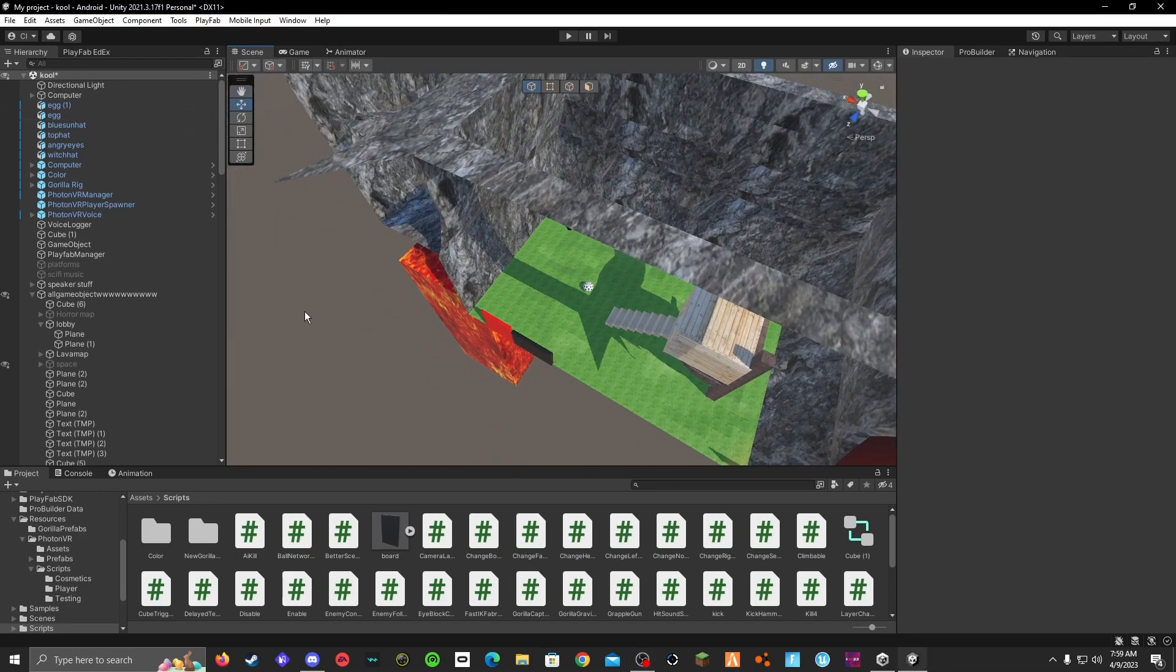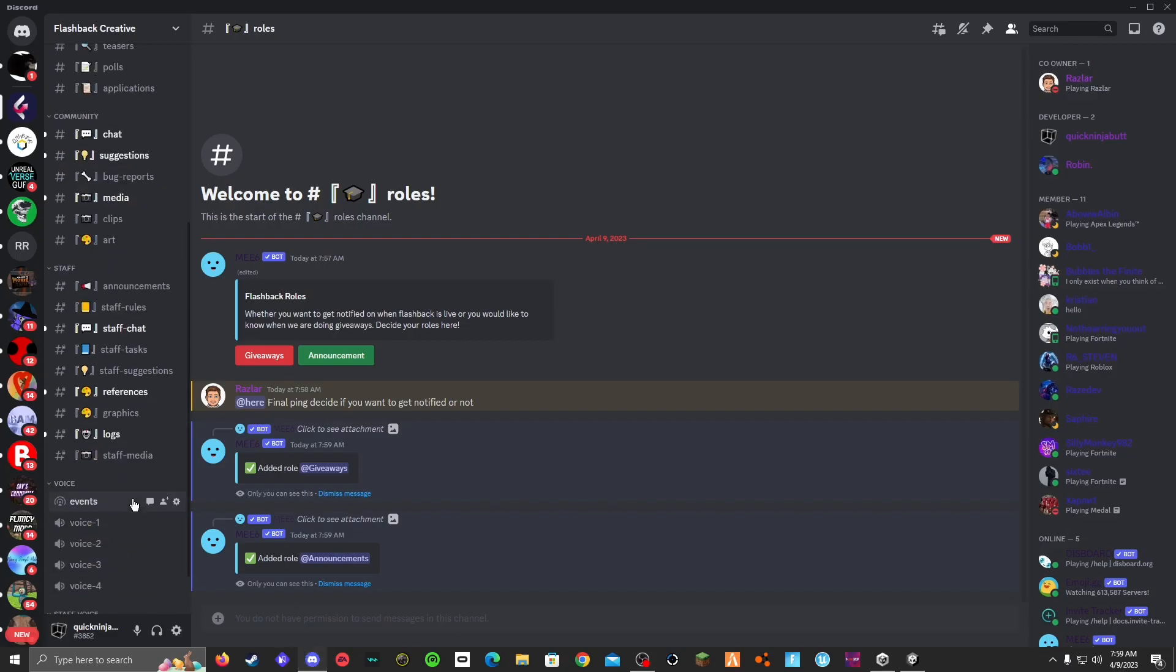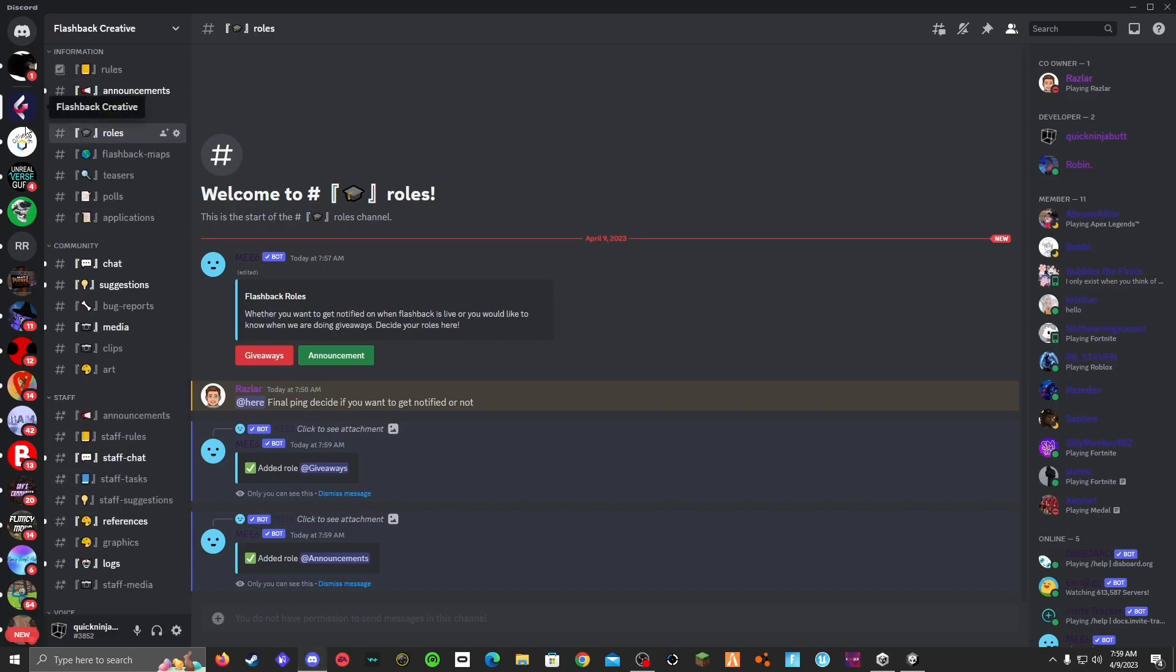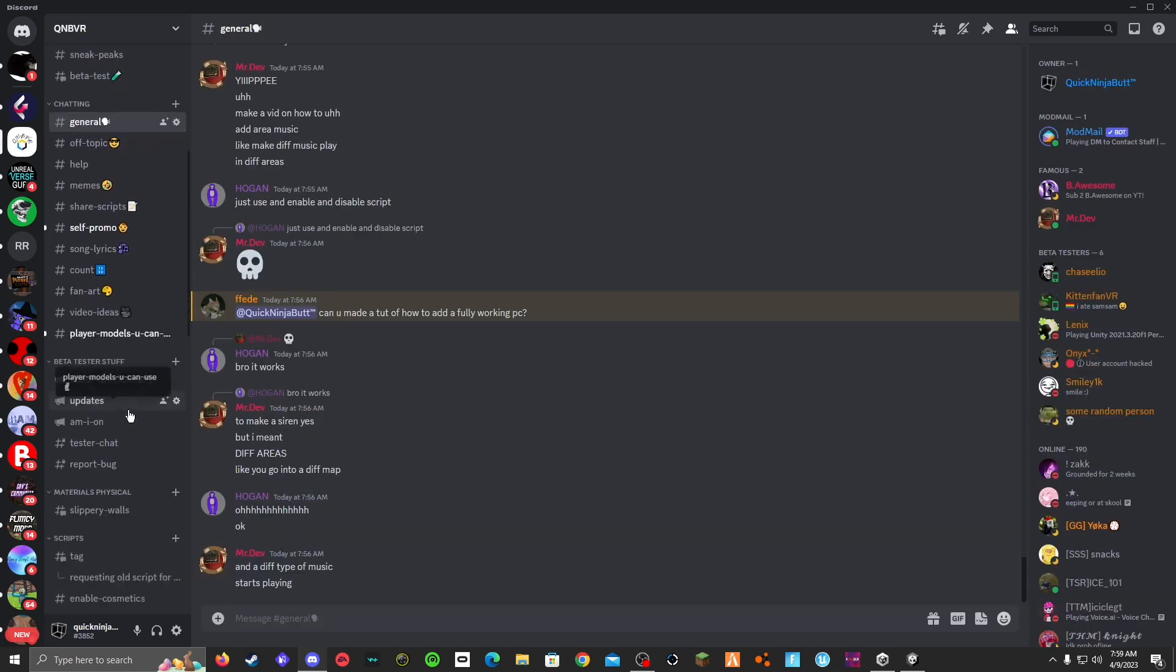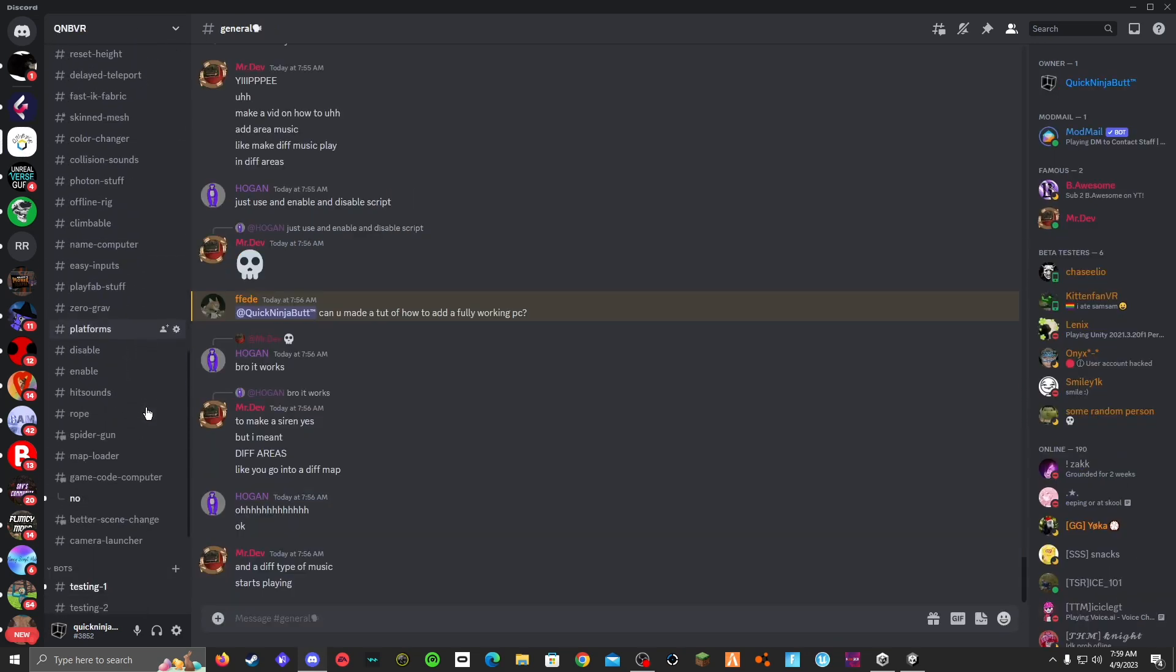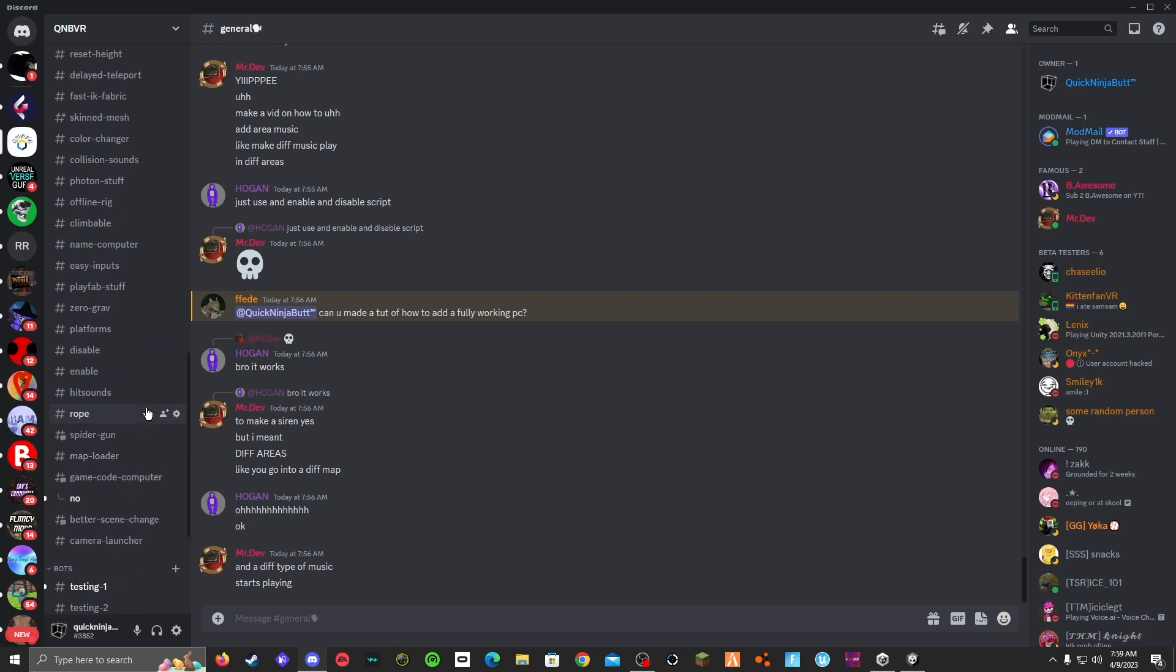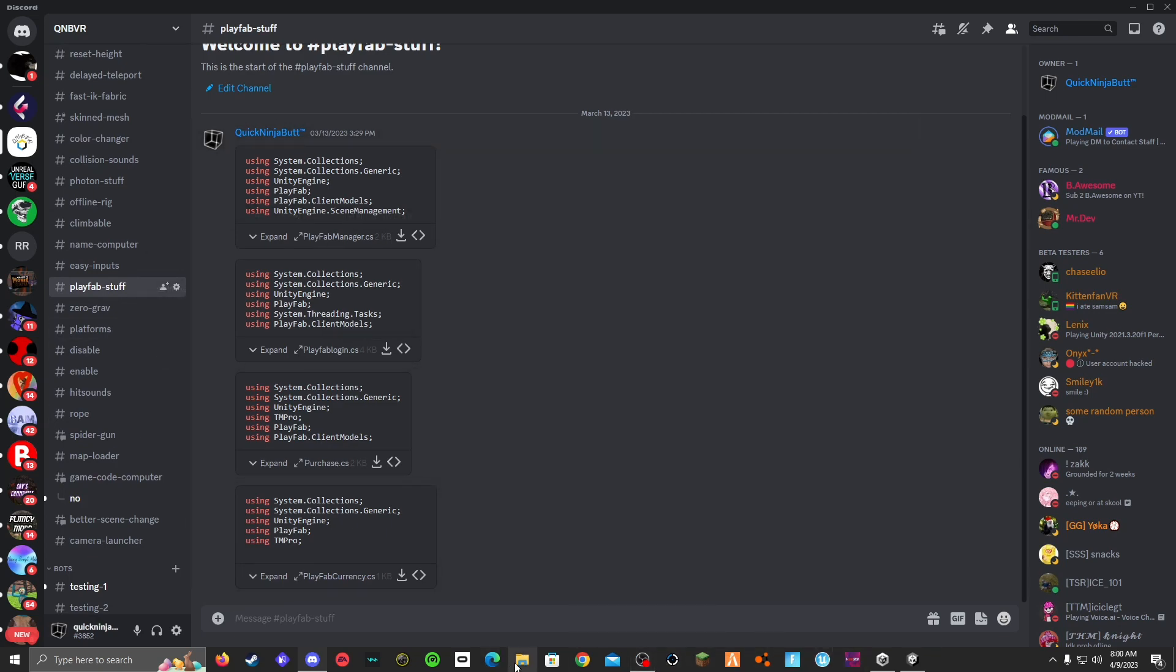So first you need to get PlayFab. I already made a video on how to add PlayFab, so let me go to my server. If you go down to my scripts, make sure that you are using PlayFab, and then yeah, this will have all the stuff and I have a video on how to add PlayFab.